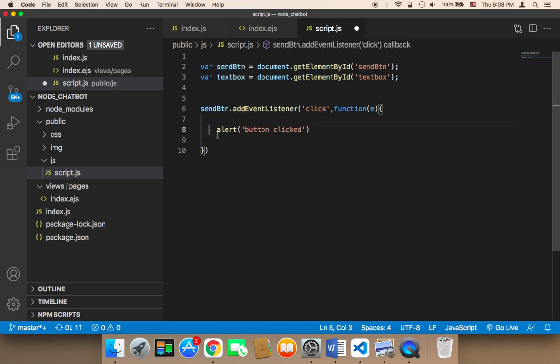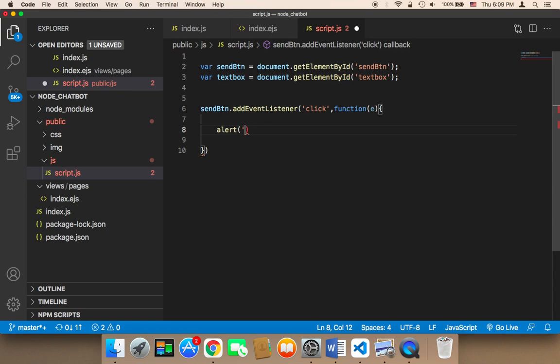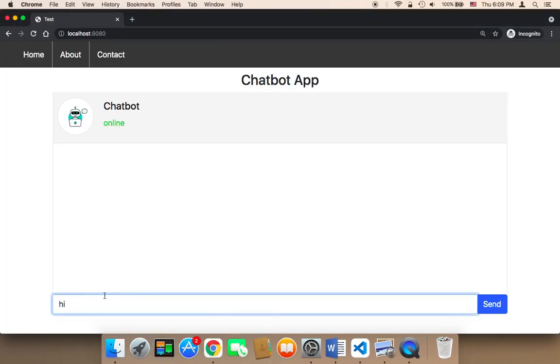So instead of saying button clicked here in this alert I'm going to remove it and instead I'm going to display the message that the user is going to type here.